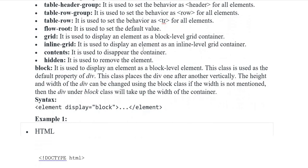Block is used to display an element as the block level element. This class is used as the default property of division. This class places the division one after another vertically. The height and width of the division can be changed using the block class. If the width is not mentioned then the division under the block class will take up the width of the container. Syntax: element with display block, element closing tags.